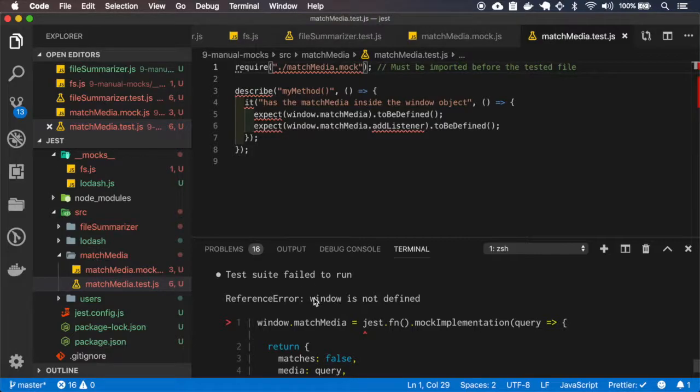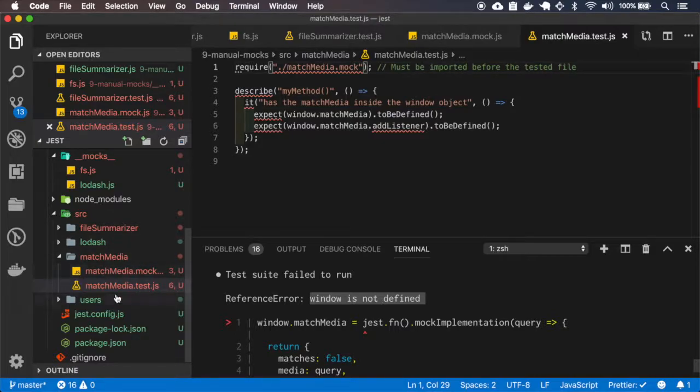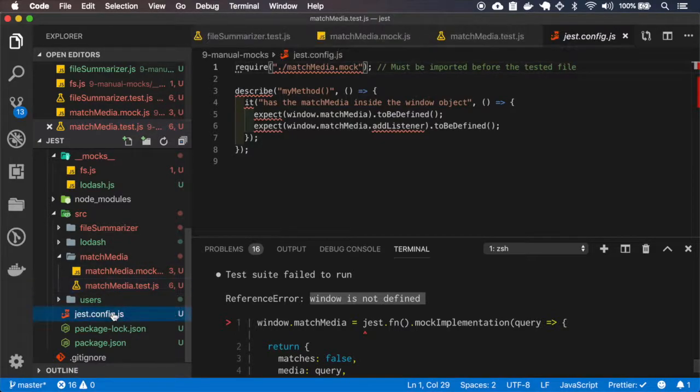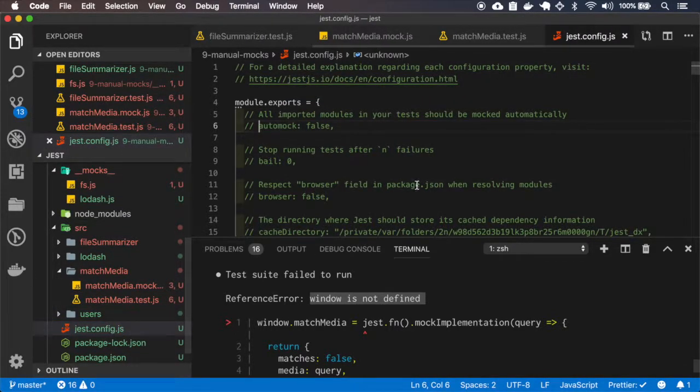Okay, still failing because window is not defined and that's because we are using the node environment for Jest and I can change this here.